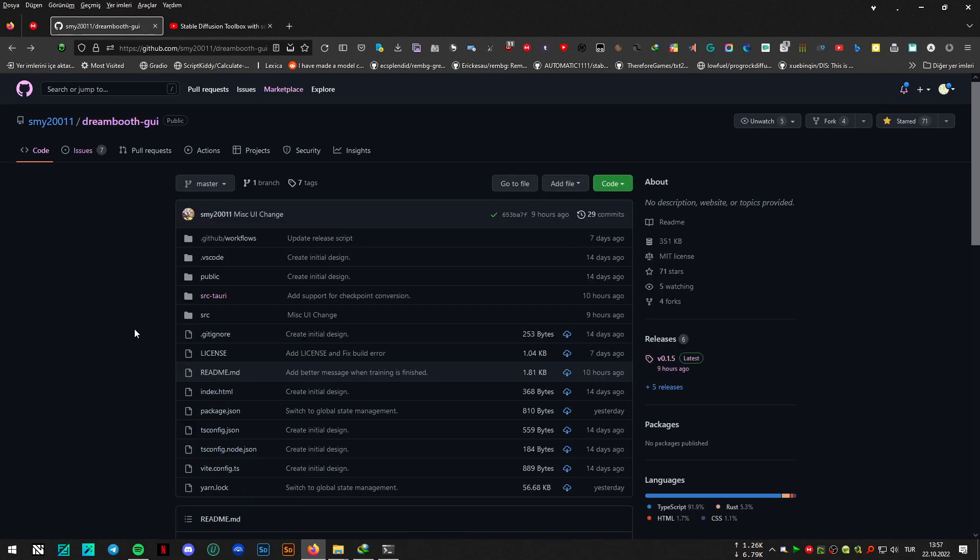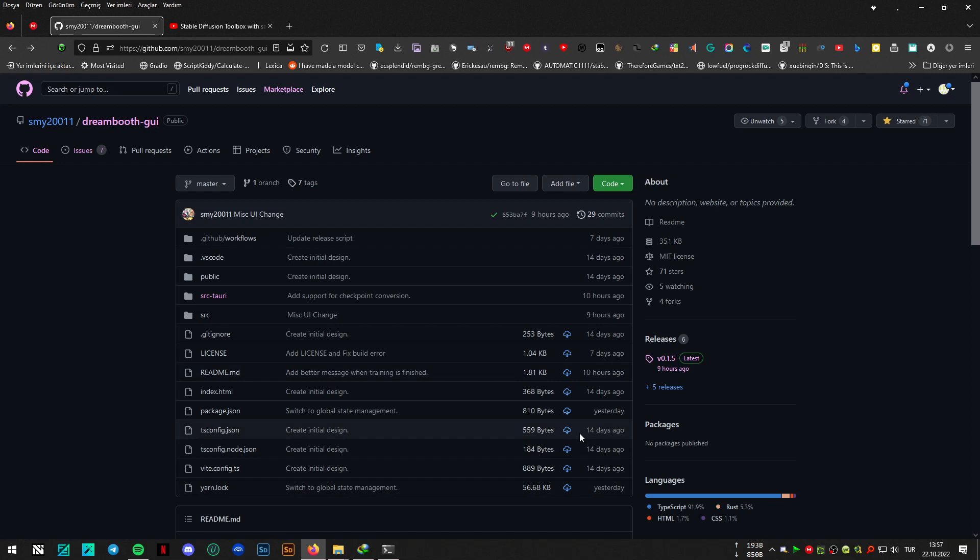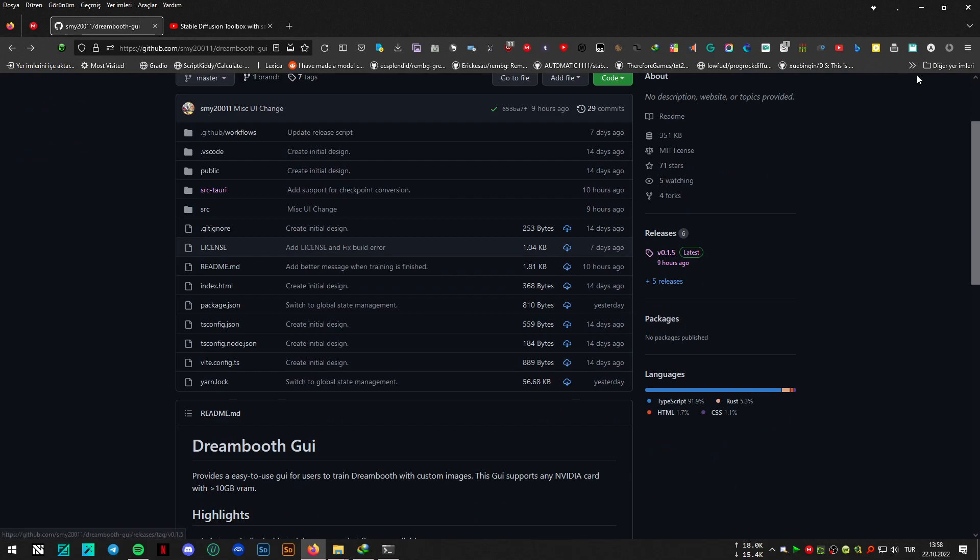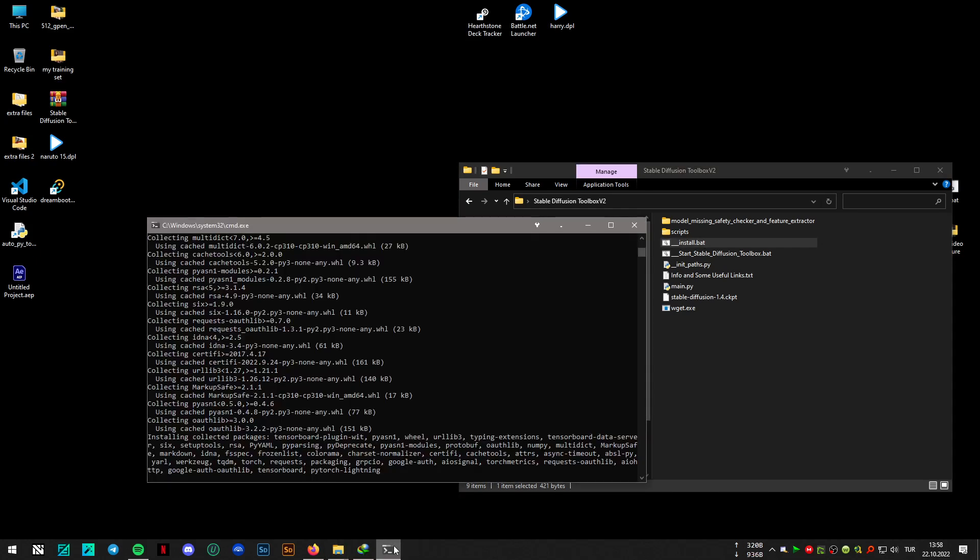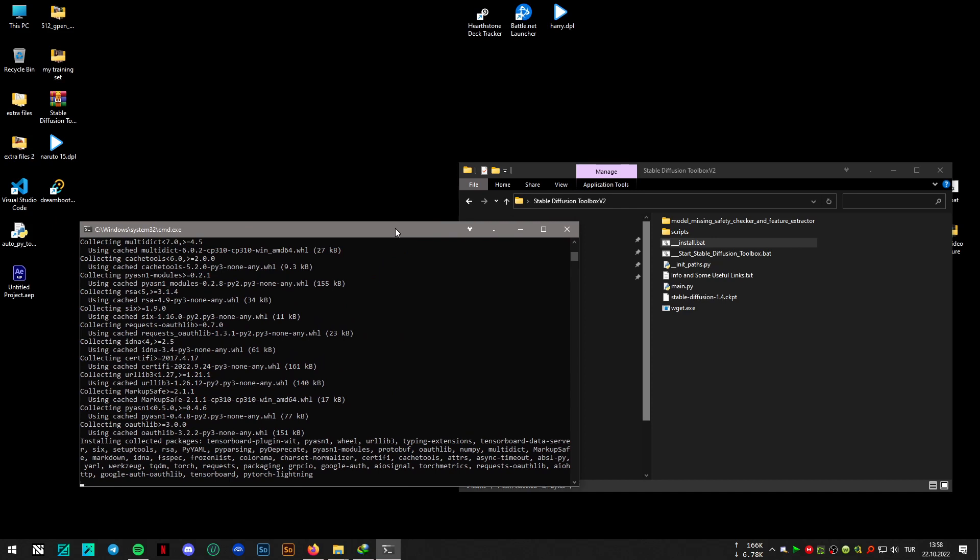However, I didn't know that he would add the support for the checkpoint conversion, so I have added a new conversion option to the stable diffusion toolbox, which is version 2 by the way. It's still installing the necessary Python libraries - it's the same as before version 1, it has just one more option.